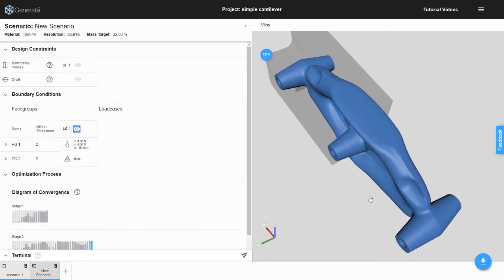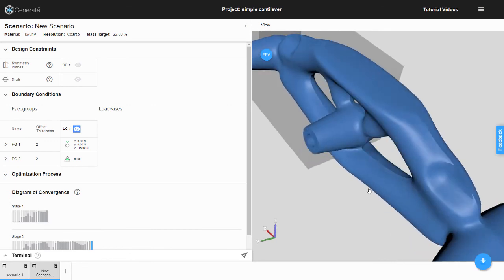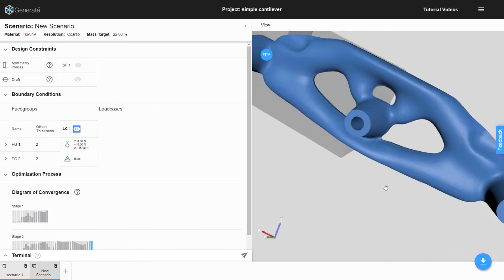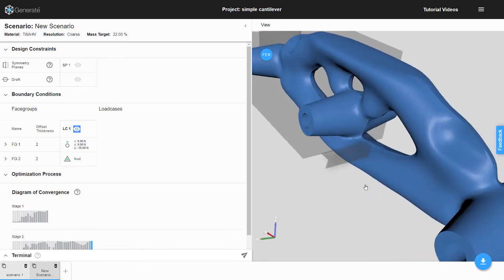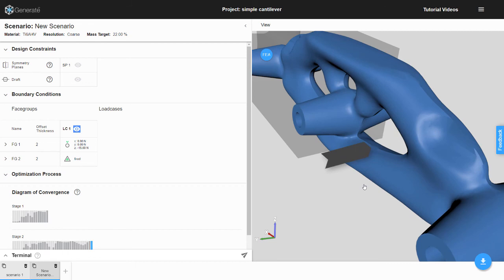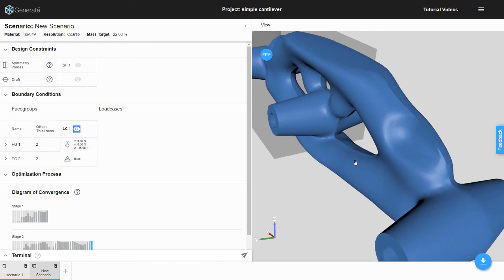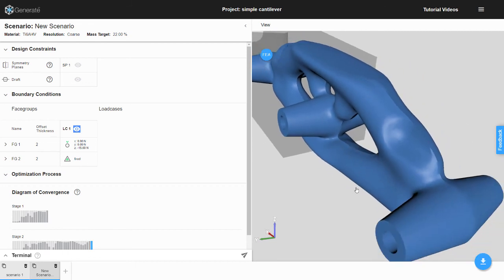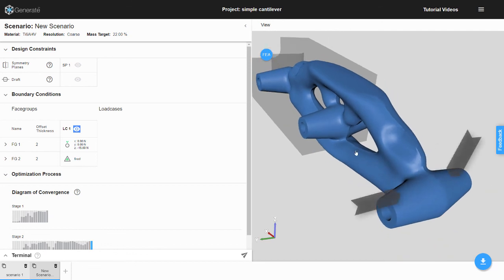If we zoom in and look carefully, a crease is visible where we specified the planar parting surface. To either side of that parting line, the exaggerated draft angle of 10 degrees is visible.